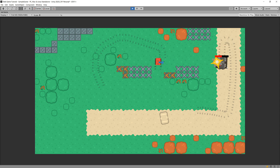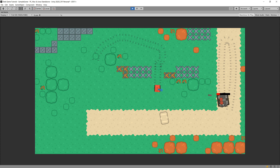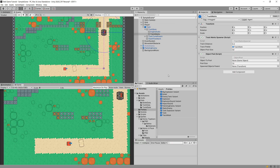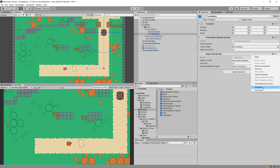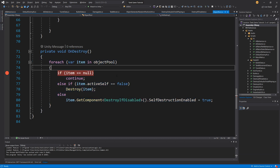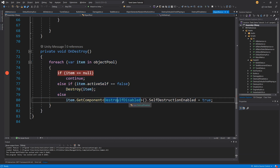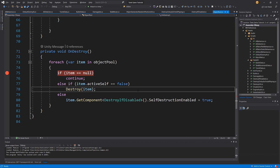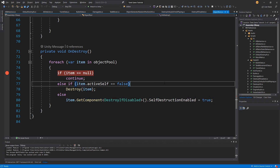There is one issue: if we destroy our enemy tank, the track marks it left do not disappear. We have a setup in our ObjectPool where bullets were destroyed when the ObjectPool was destroyed. The problem is in our ObjectPool script — the OnDestroy method calls destroy if disabled, but since we are not disabling the track mark game objects, they are never destroyed. This could be a feature, since the marks show where the enemy was.